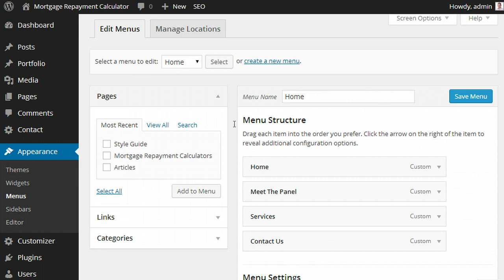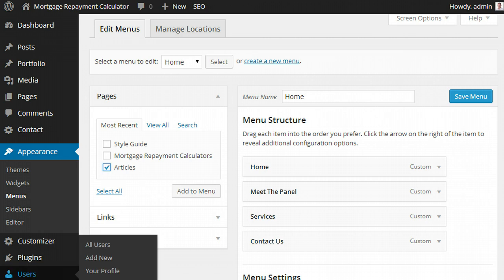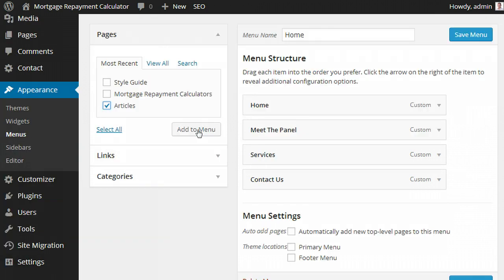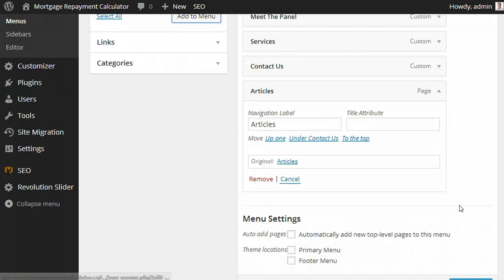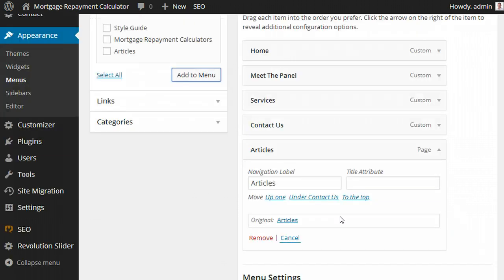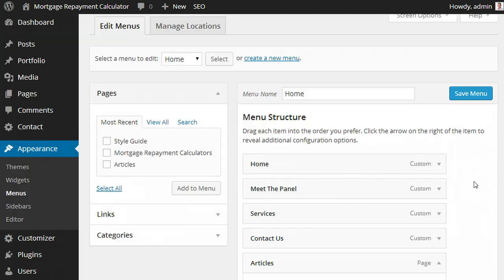and when you're on the home page, we want access to the articles. So we click there, we add to menu, it'll appear here. If we want to change any additional settings, like the label, we can.